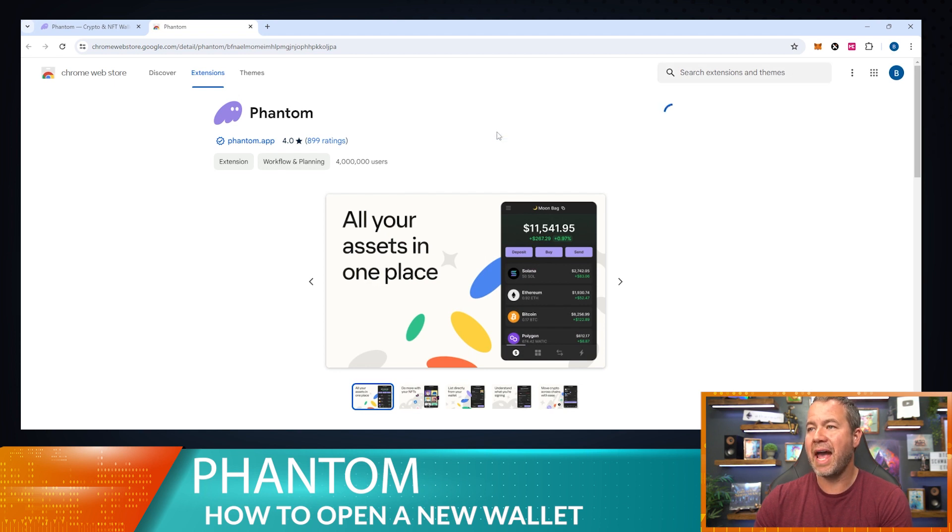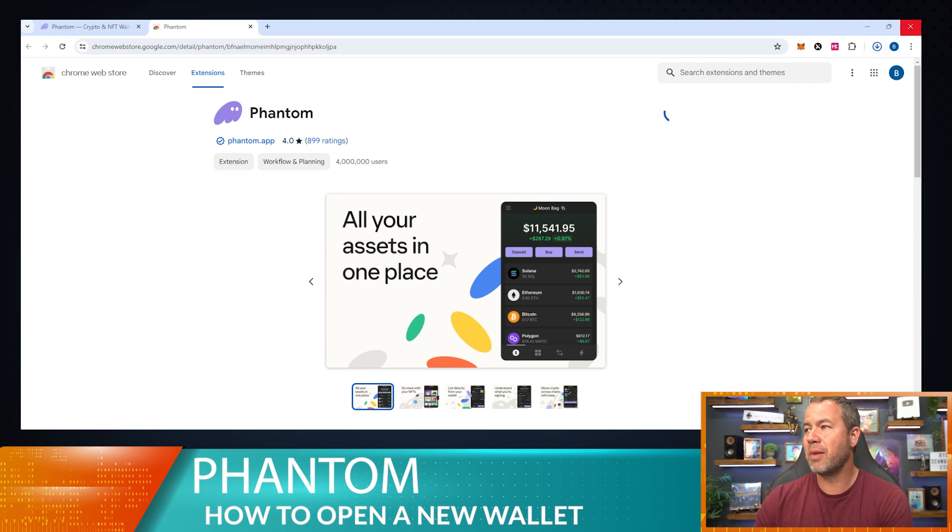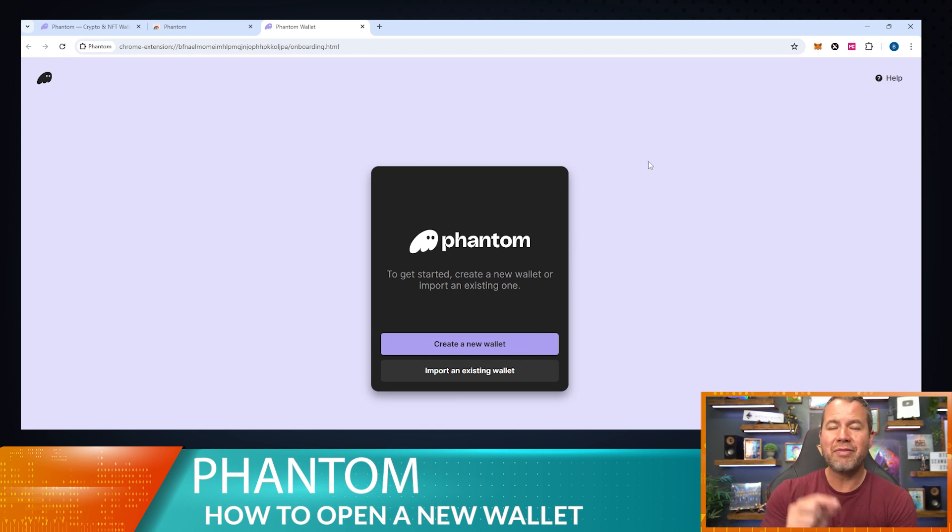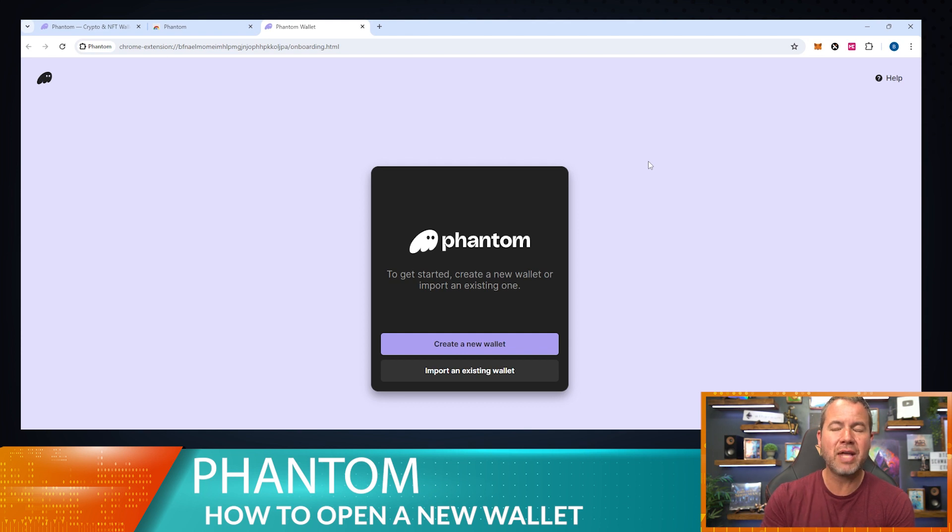We're going to go ahead and add it. We'll give that just a few seconds. That's going to load up here. It's going to download right here, you can see that, and it's going to add itself right away. Now we have to create a new wallet.